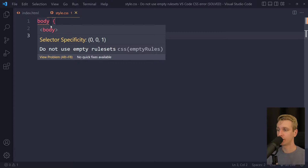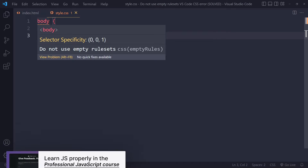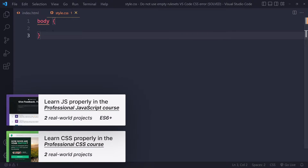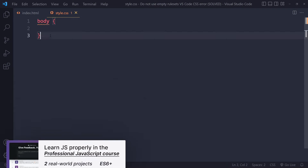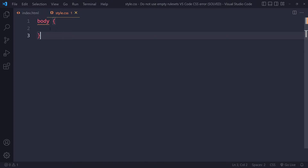In this tutorial we'll solve the 'do not use empty rule sets' error in Visual Studio Code CSS. I have a simple example here — in my CSS I'm selecting the body element but I have no declarations. This entire thing is called a rule set, and if there are no declarations...